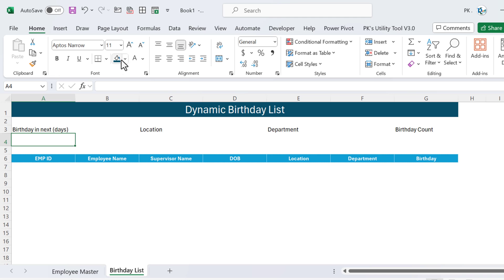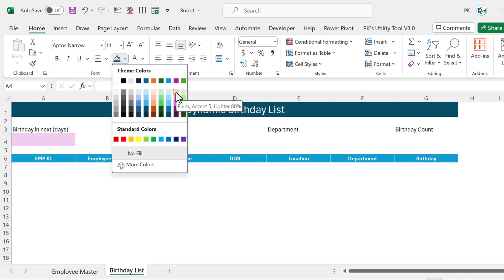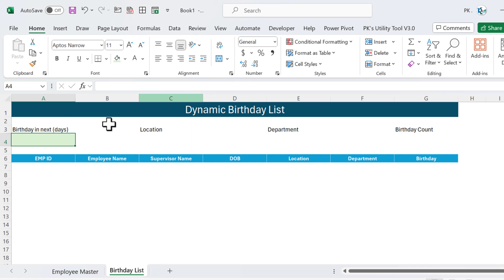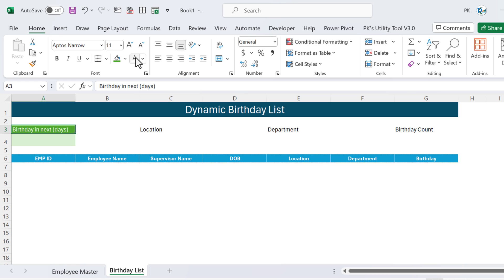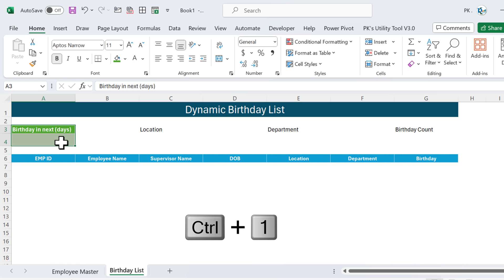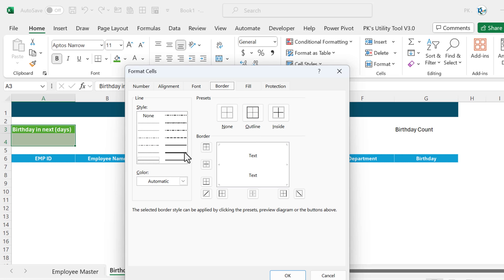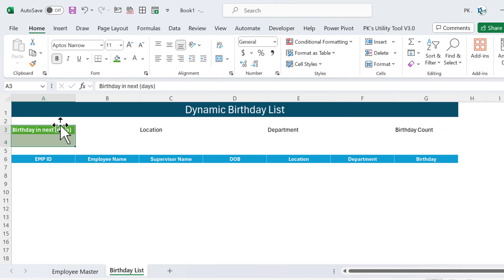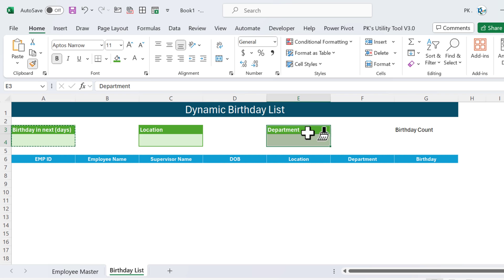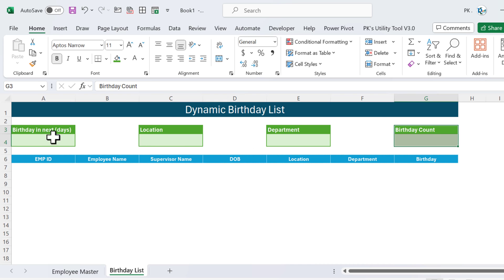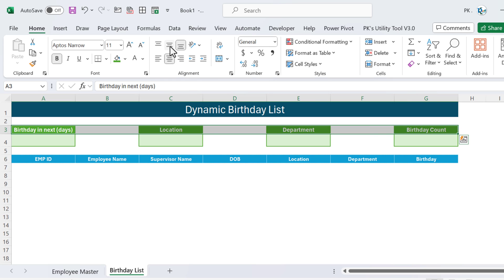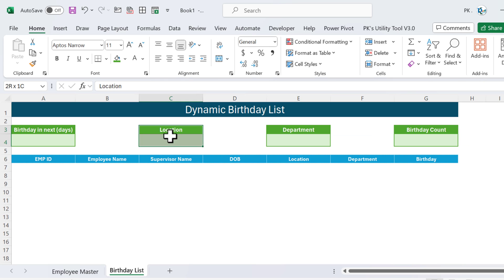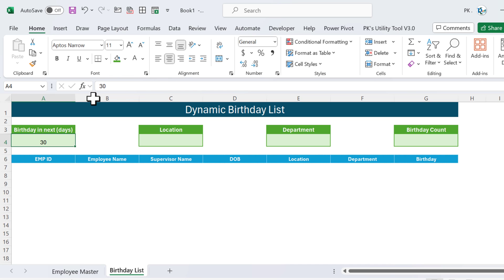Change the box color — take a light color, like this green tone, using the same theme color. Make the font white and bold. Select the range, press Ctrl+1 for borders, use thick outer border and the same theme color for inside. Apply the same formatting using Format Painter by double-clicking and clicking each box. Align text to center. Put 30 in the days criteria cell for now and make it bold.